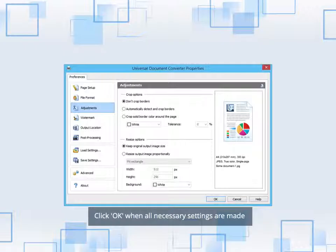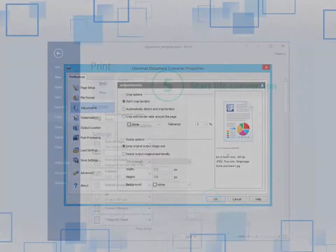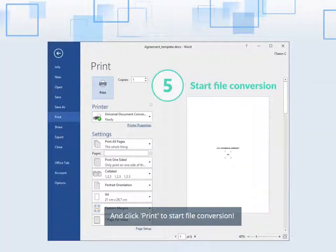Click OK when all necessary settings are made, and click Print to start file conversion.